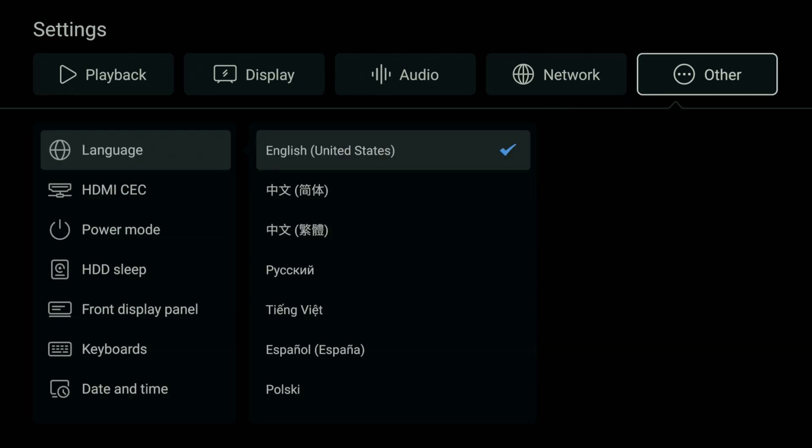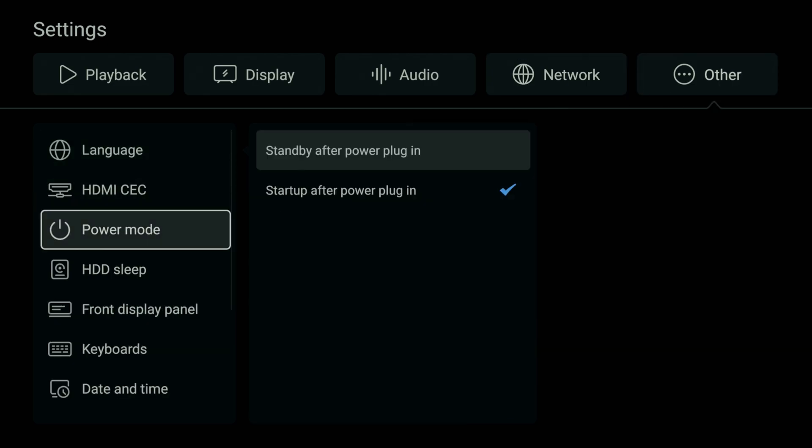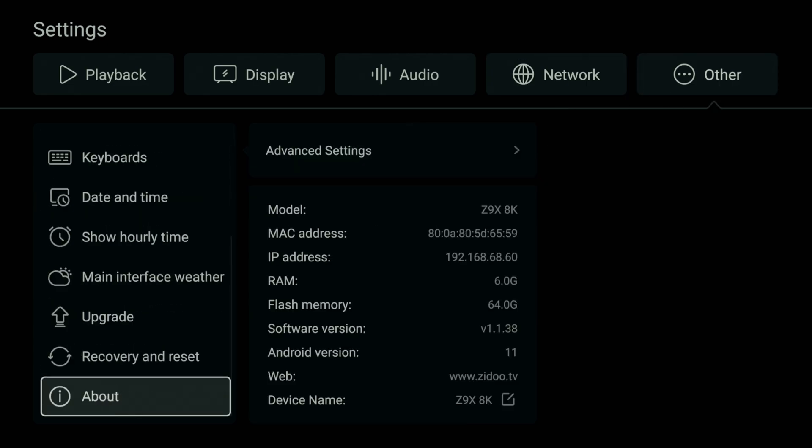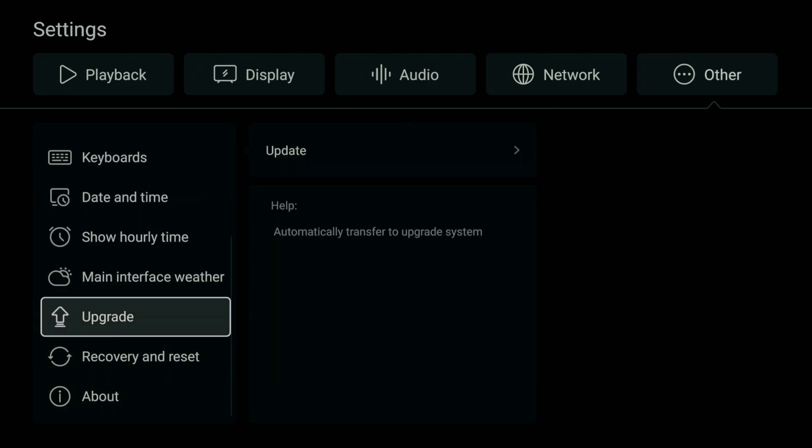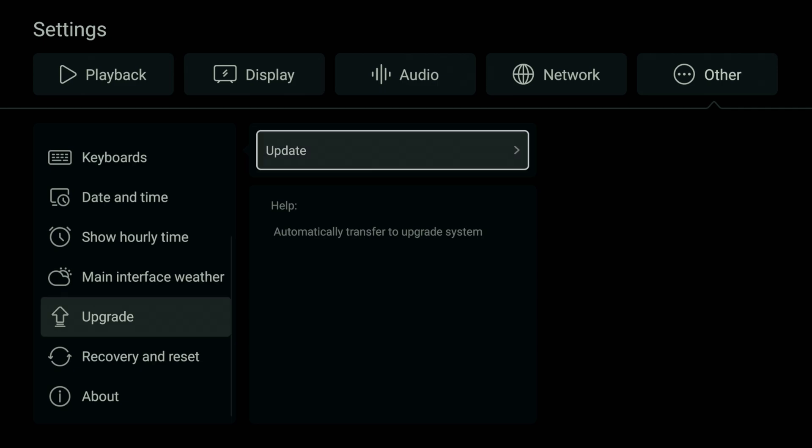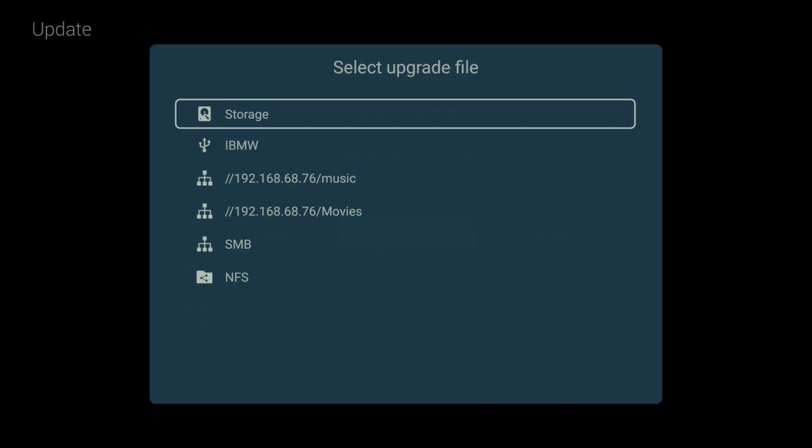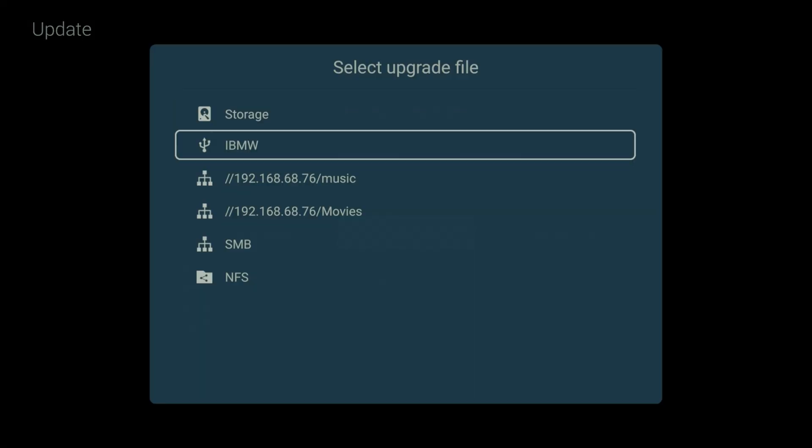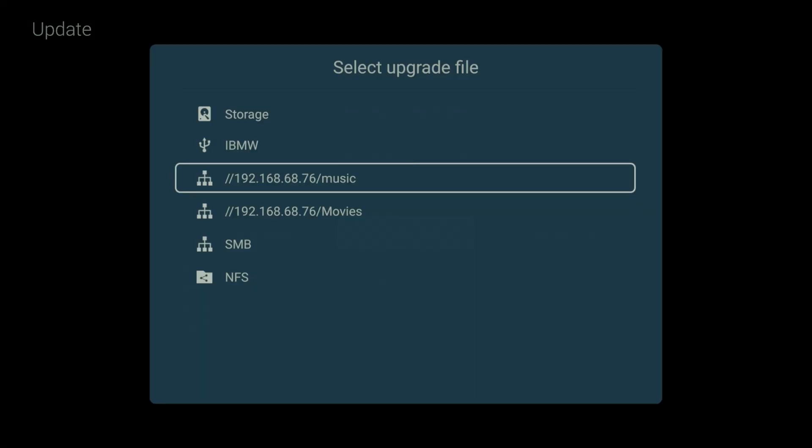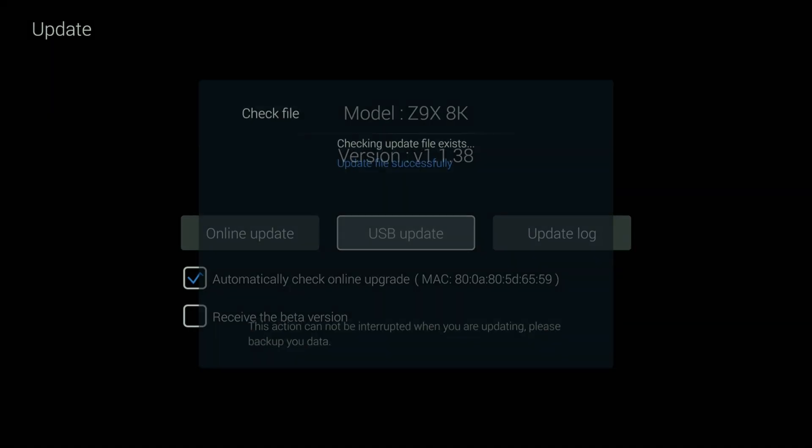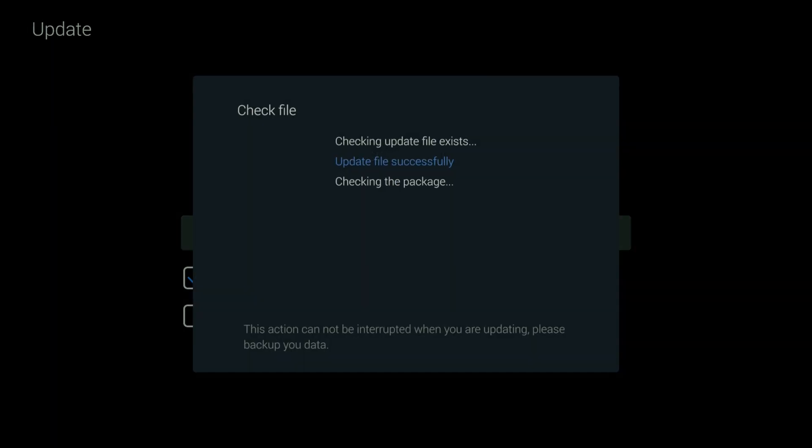Let's go to Upgrade in Settings, click on it, go to Update, and we'll choose USB update. I'll go to my SMB, I've saved it right here, and this is going to be the zip file. I'm going to open it up, it's going to check file.